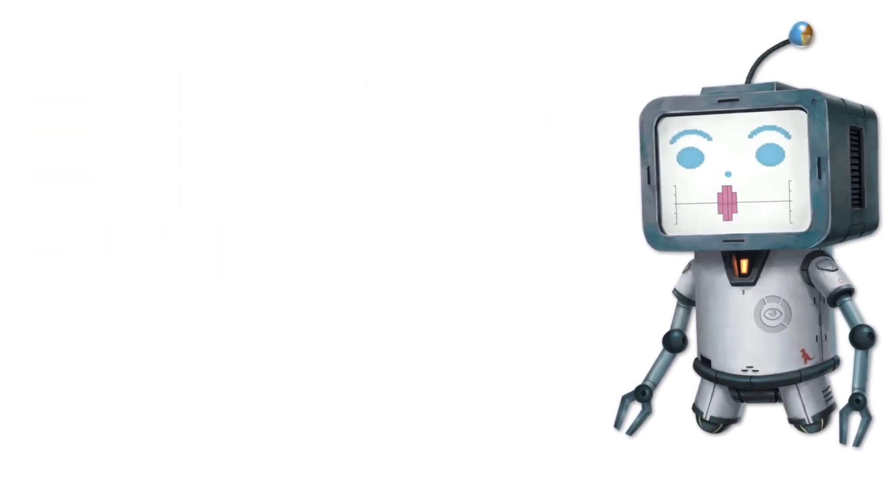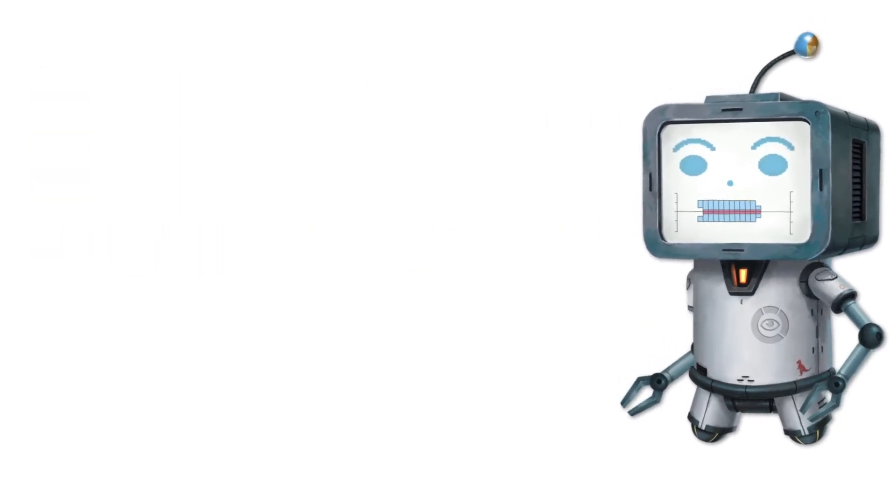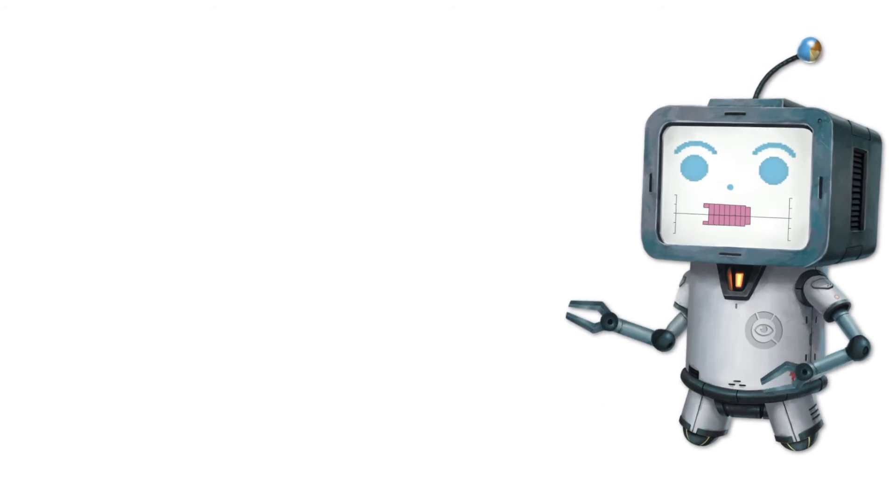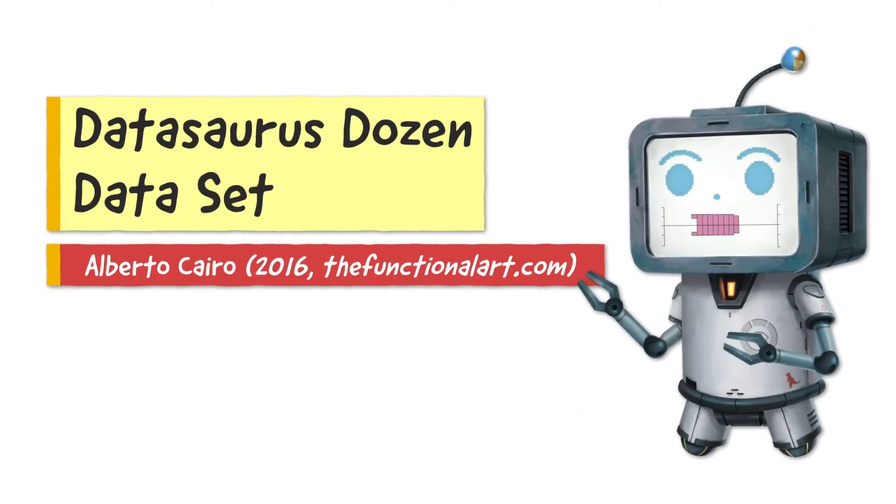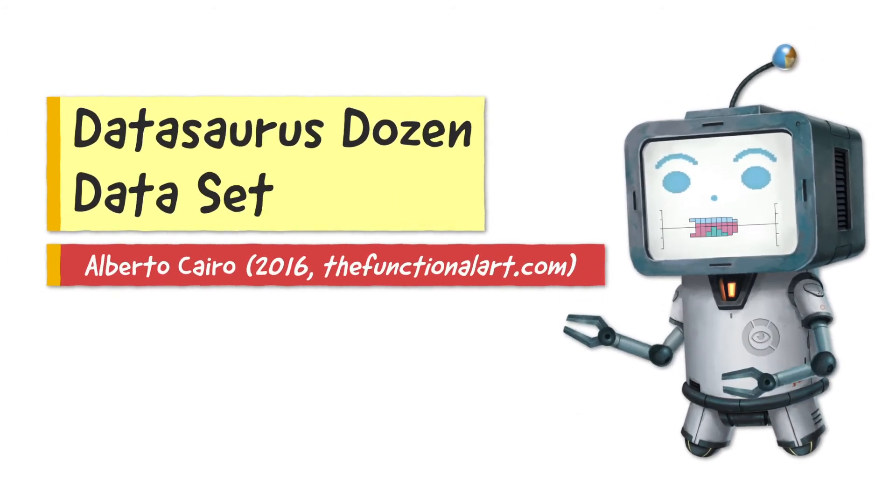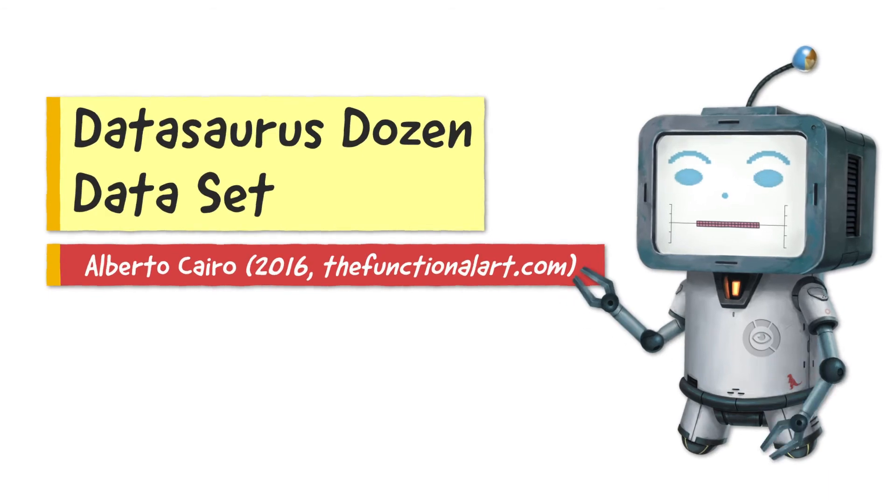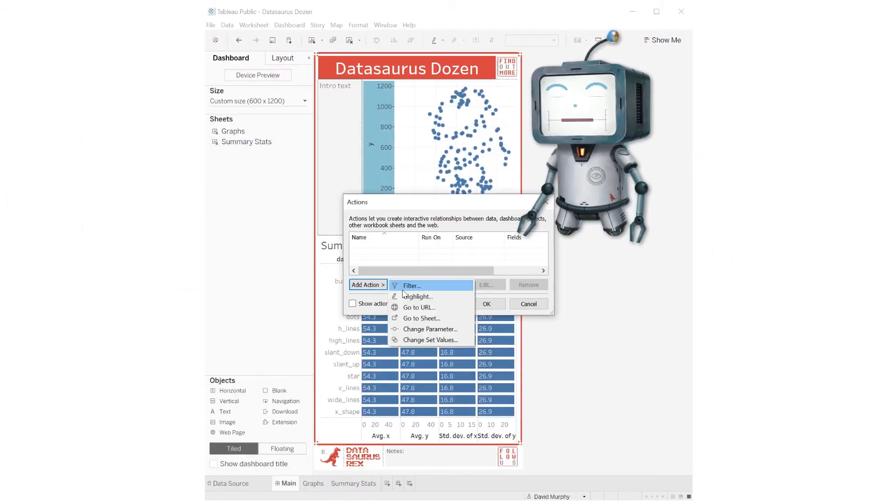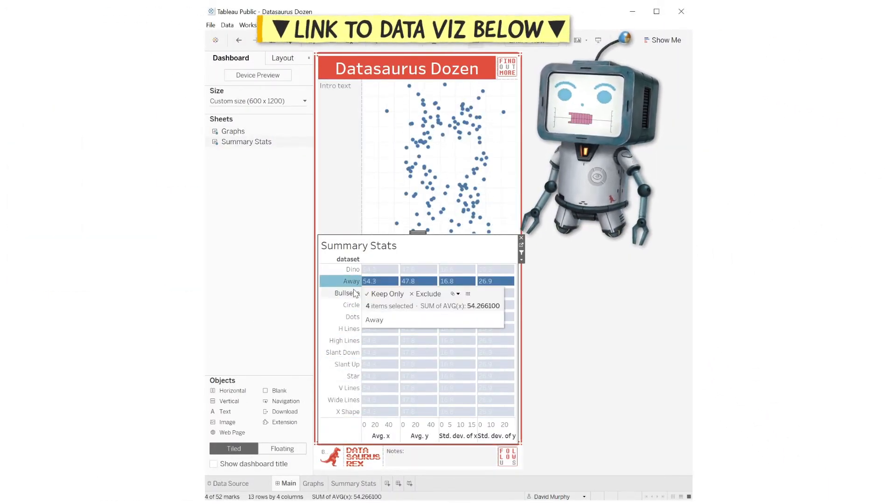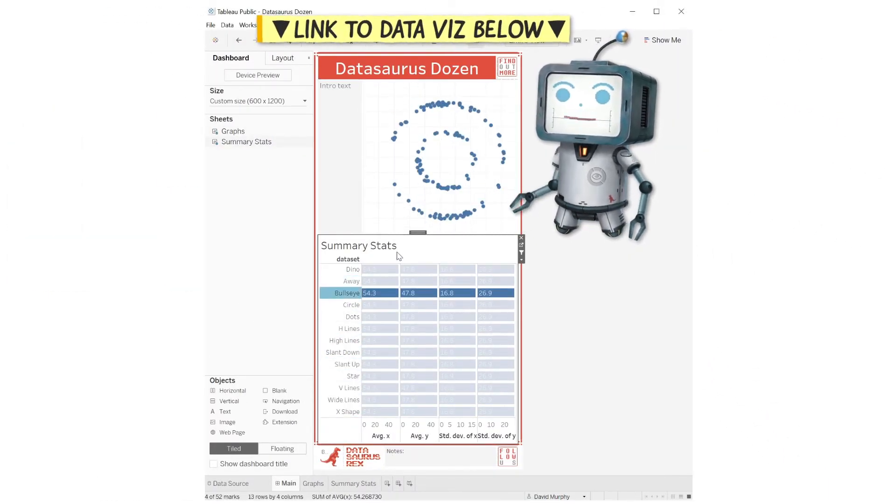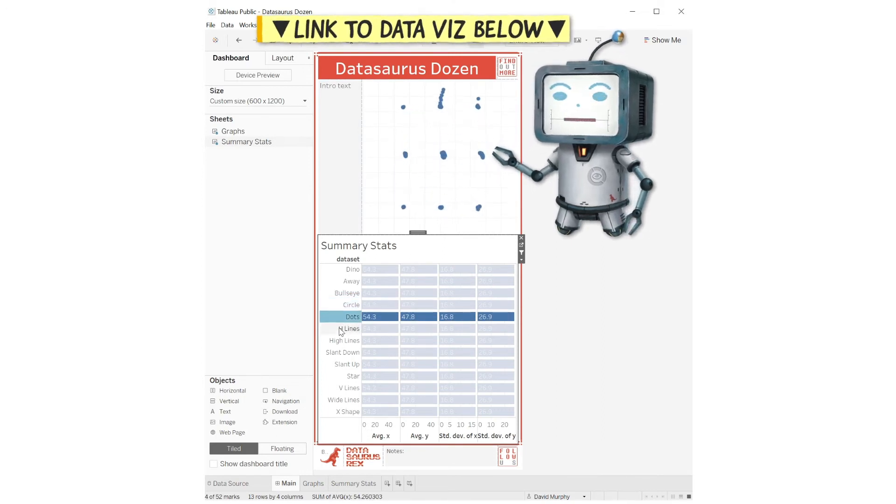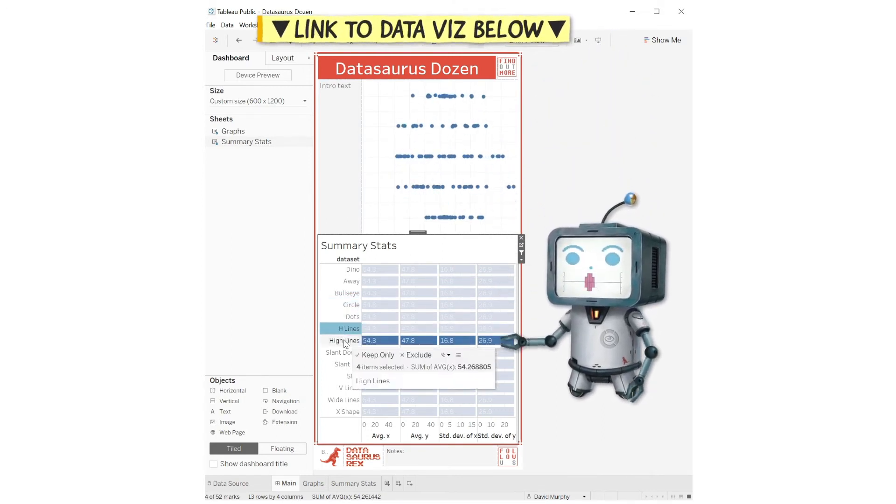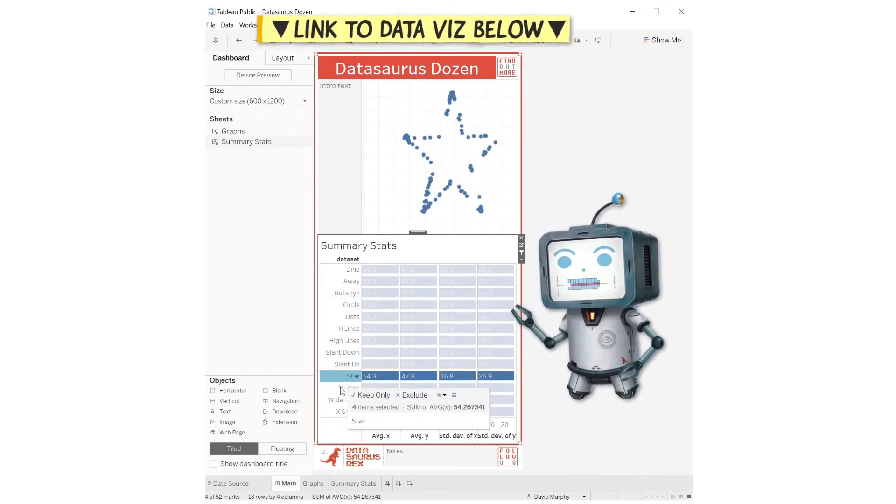More recently, others have built upon this such as Alberto Cairo who created the familiar sounding Datasaurus Dozen dataset. I put the data into Tableau and we can see it draws very distinct shapes when graphed, but they all share near identical summary stats.